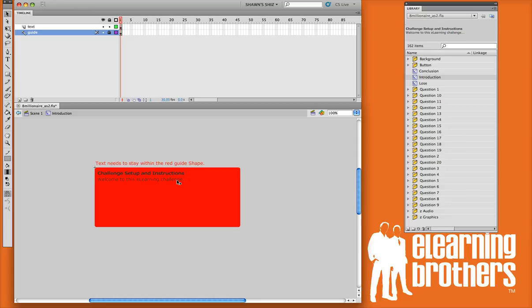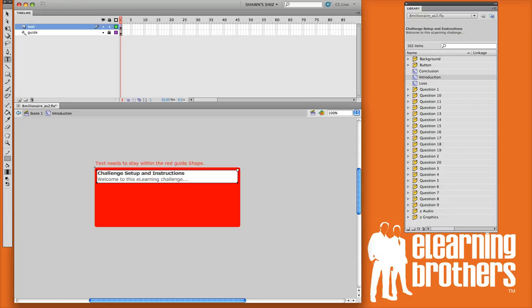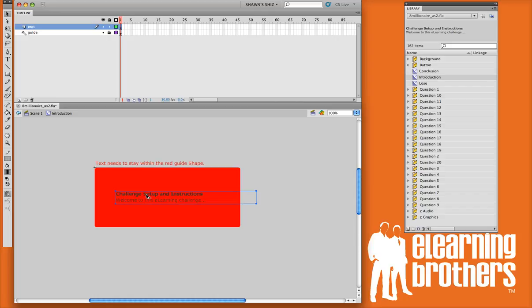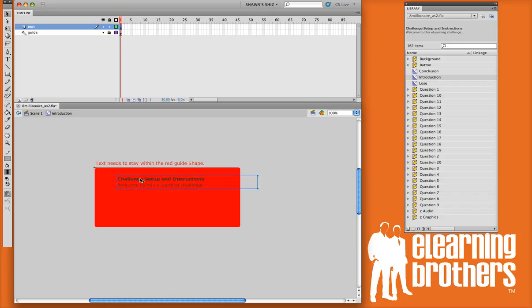Really, all you need to do is double click right into the text here, and you can copy and paste your text right in there, or just type your own using your keyboard. The red box is just a guide. You can move this text anywhere, just stay within the red box, and it'll look just fine in the game.